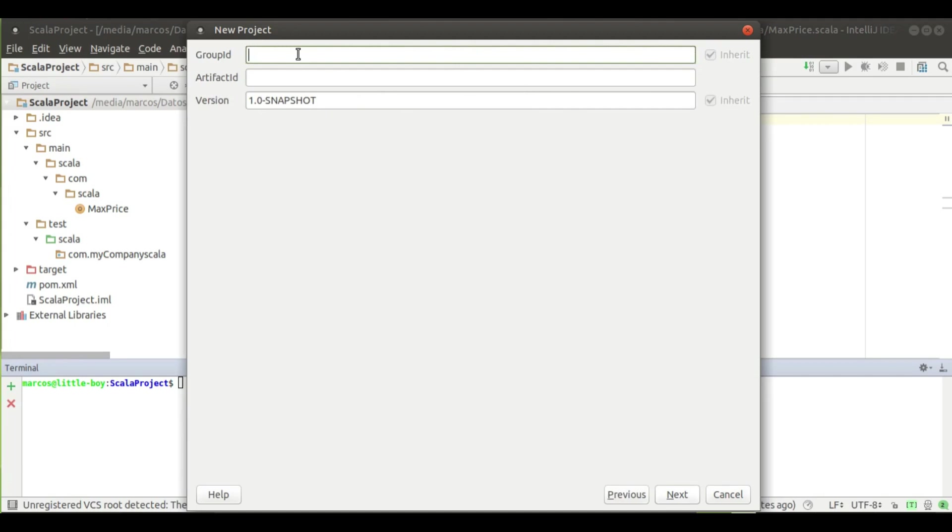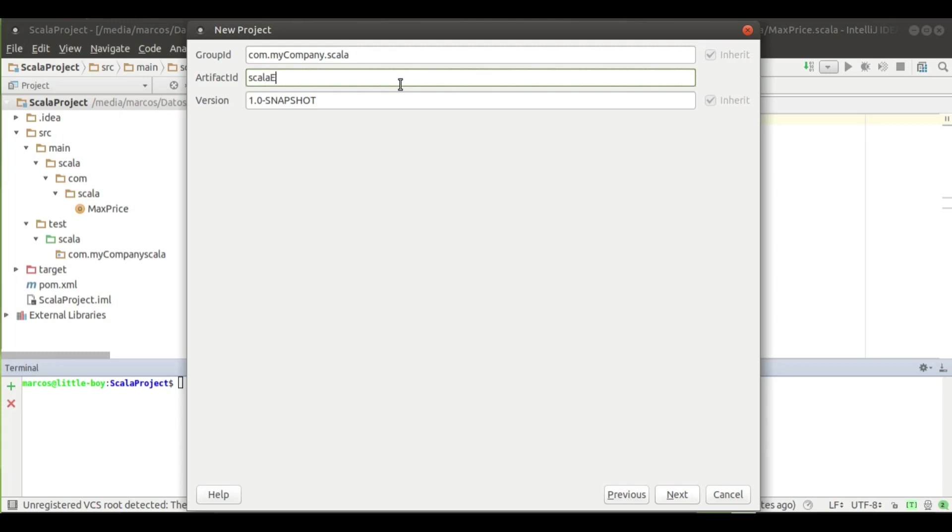Next, for group ID, let's put something like com.mycompany - you can put here what you want. And let's put Scala, and the name of the artifact, let's name it scala-example.